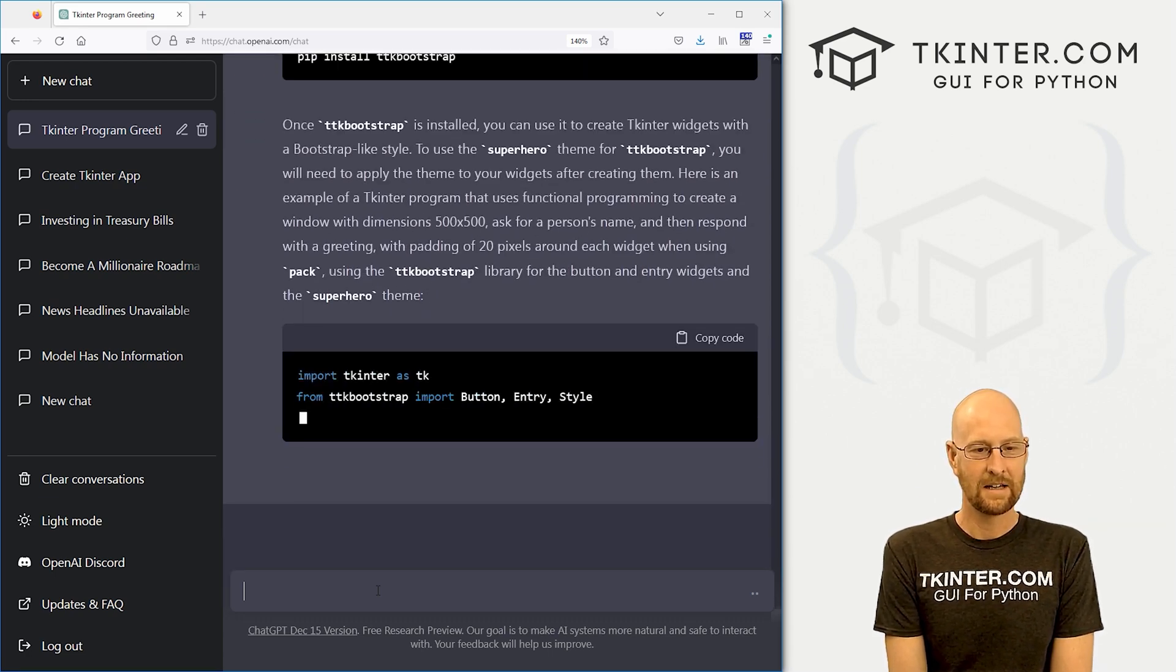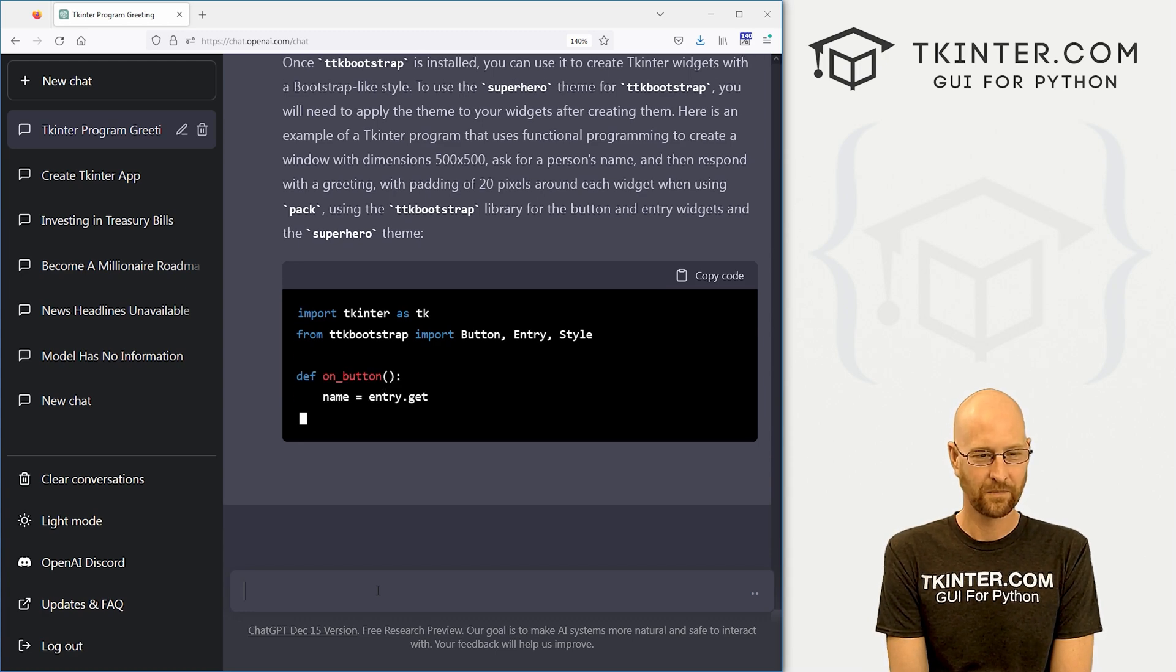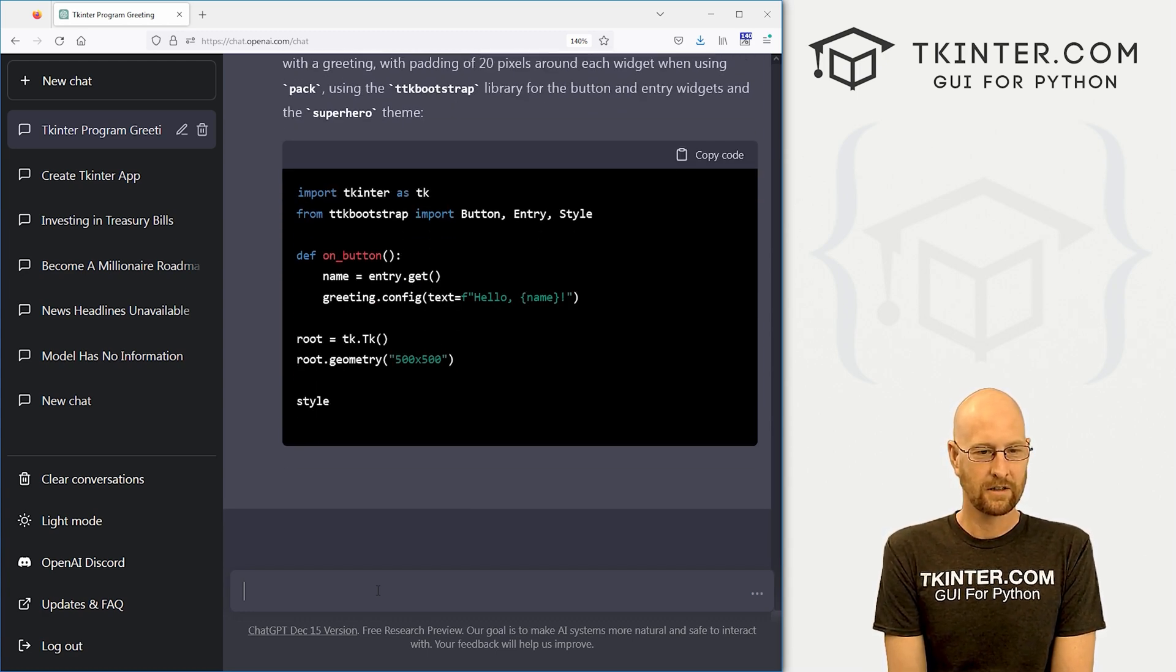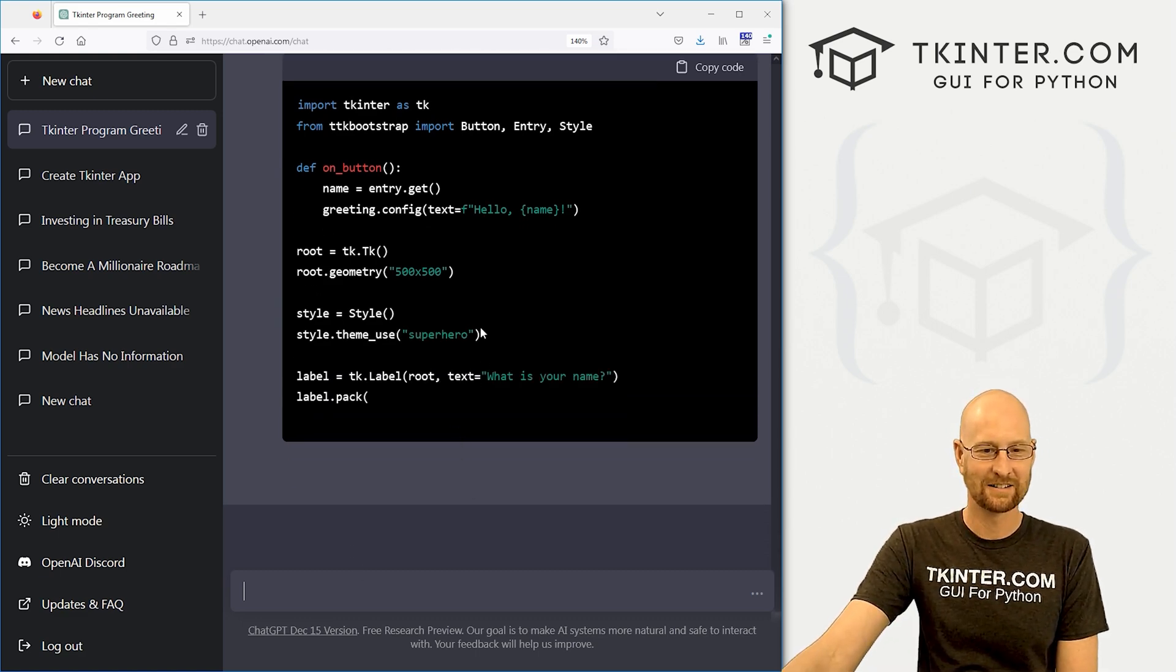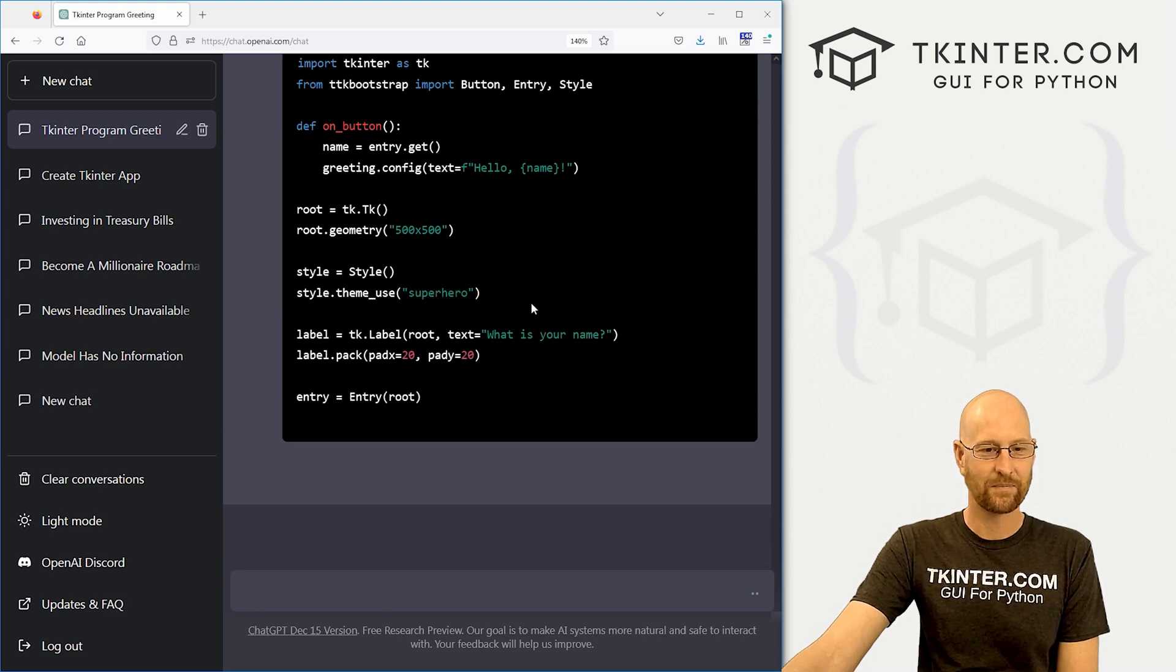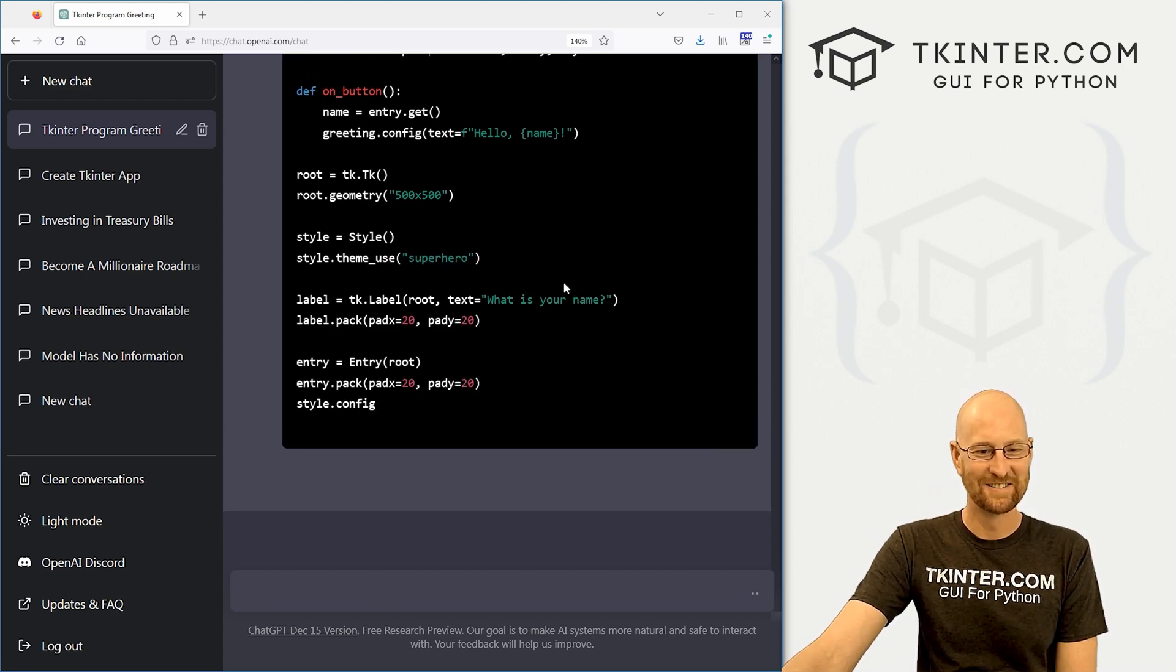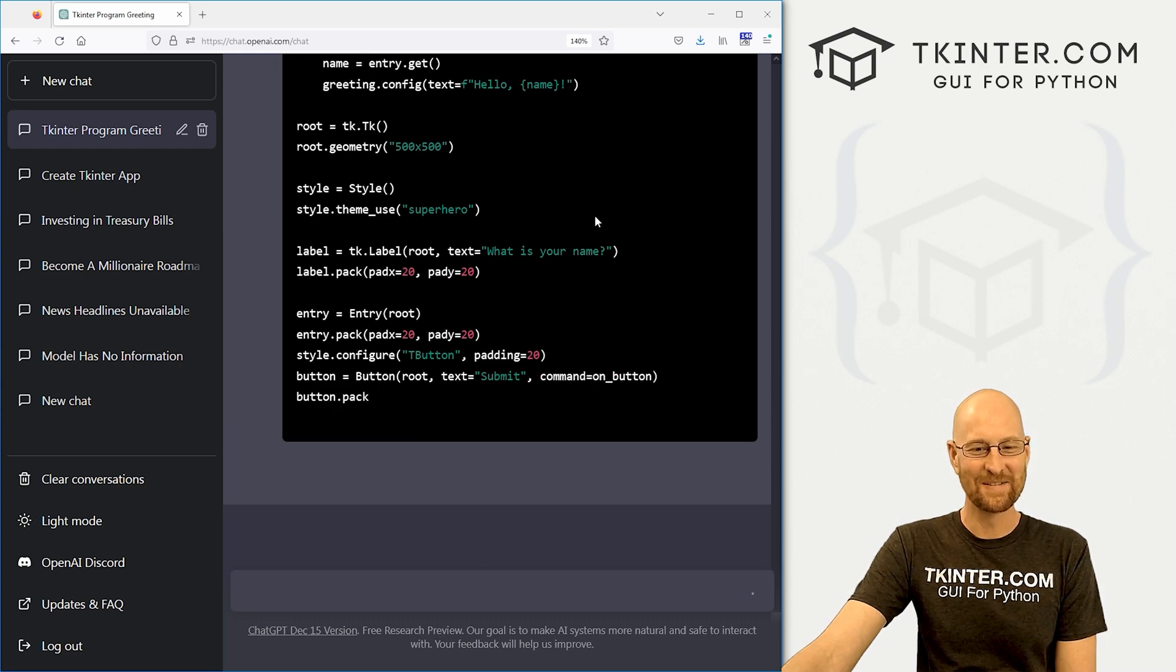And there we go. So far, so good. Style upside. Use superhero right there. Look at that. Crazy. This is so wild, right?